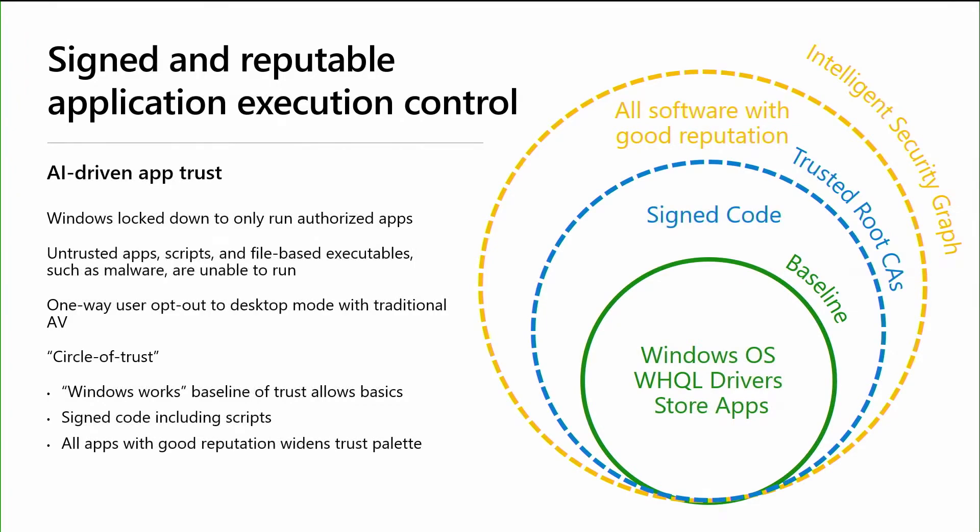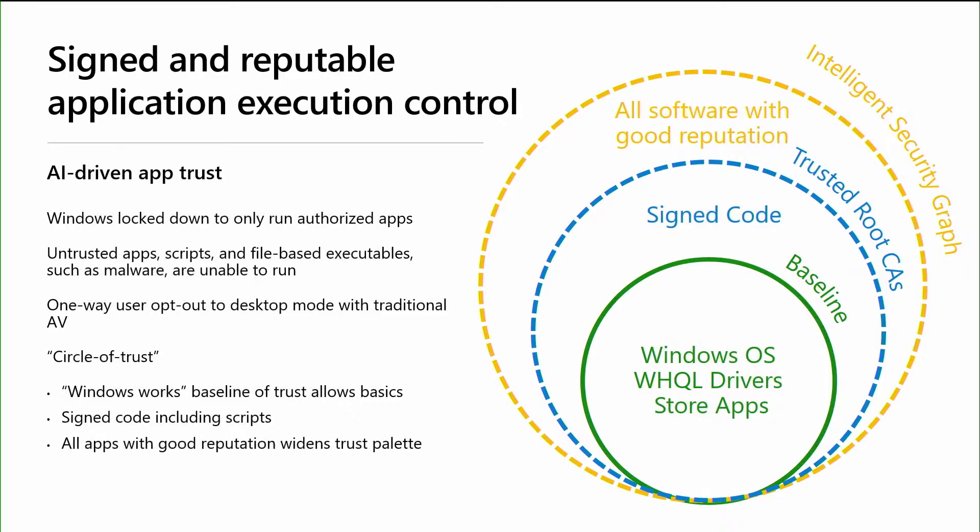So how does the signed and reputable application execution control work? We do this with what we call the circle of trust. The circle of trust starts with the baseline that we used in Windows 10 and S mode. We build upon that by running any sign code that trusts up to certificates on Windows. And then lastly, we leverage the intelligence security graph for reputation of apps. This is the same graph that powers Windows Defender AV and smart screen for app reputation.